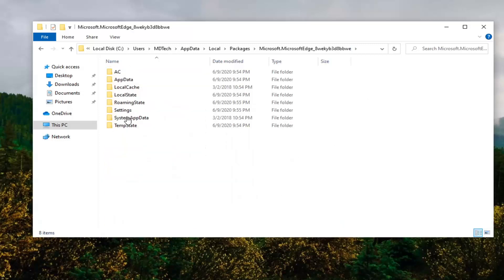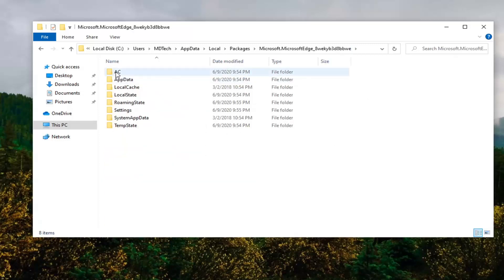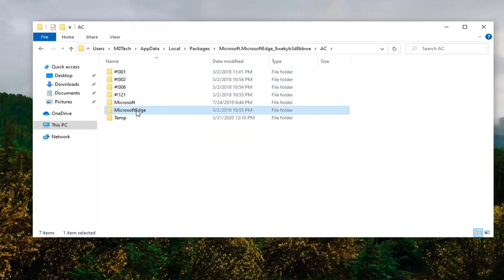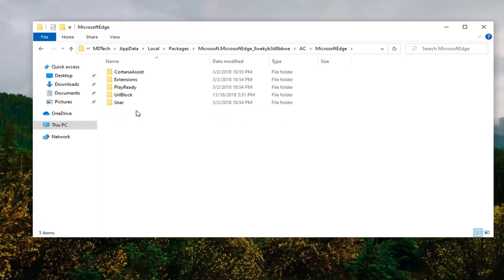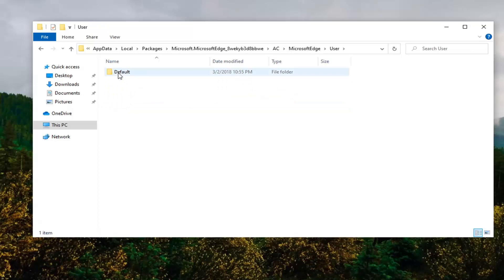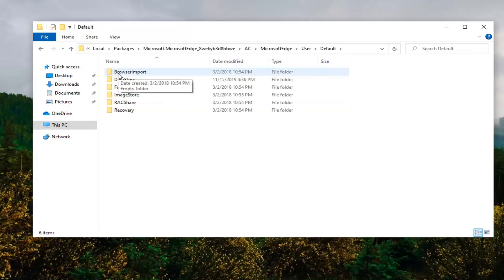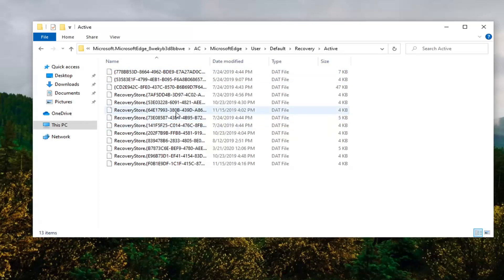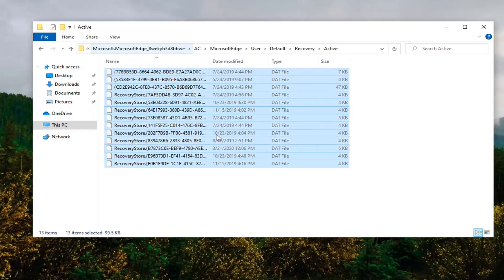Double click on it, then double click on AC, and now double click on the entry that says Microsoft Edge. There should be something that says User — double click on that — and then there should be a Default folder, go into that one as well. Now there's a Recovery folder, jump into that, and then there should be an Active folder — double click on it. Now tap Ctrl+A on your keyboard to highlight all of the files.